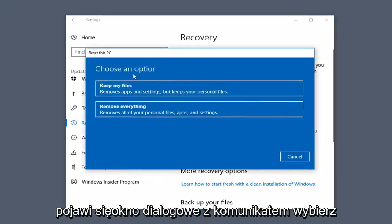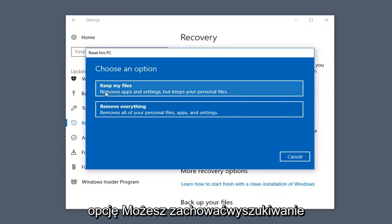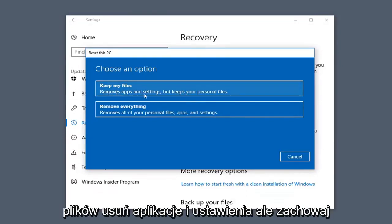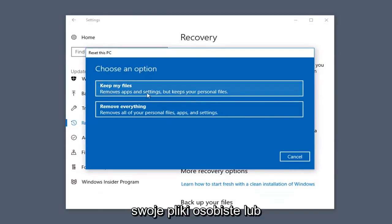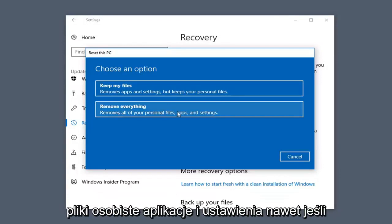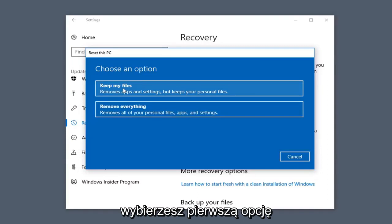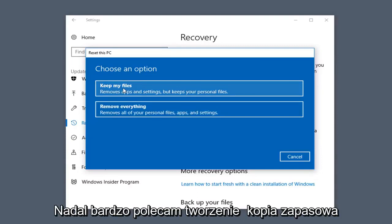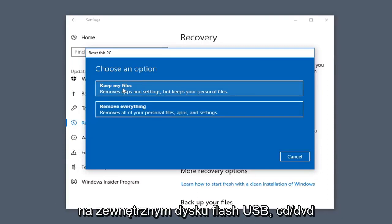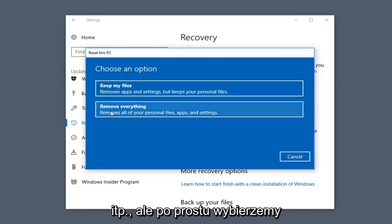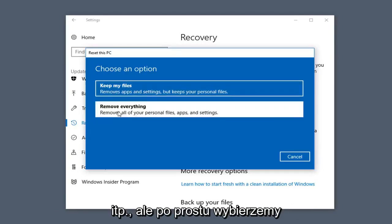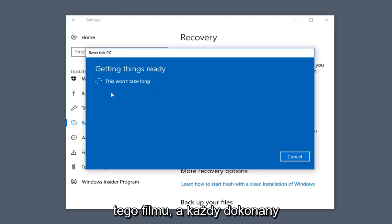You will get a dialog window that says Choose an Option. You can either Keep Your Files, which will remove apps and settings but keep your personal files, or Remove Everything, which will remove all your personal files, apps, and settings. Even if you select the first option, I would still highly recommend creating a backup onto an external USB flash drive, CD, DVD, etc. But we're going to select Remove Everything for the purpose of this video.